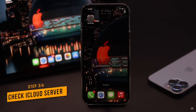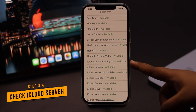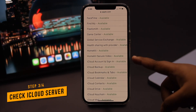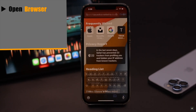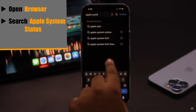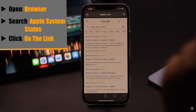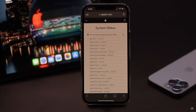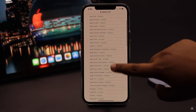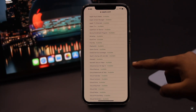If your iPhone's profile picture is not updating, you need to check your iCloud server — sometimes it can be down and cause the issue. Open your preferred browser and search 'Apple system status,' then click on the link. Check iCloud account and sign in. As you can see, it is available for us. If iCloud account and sign in is not available, you need to wait for it to be available again.